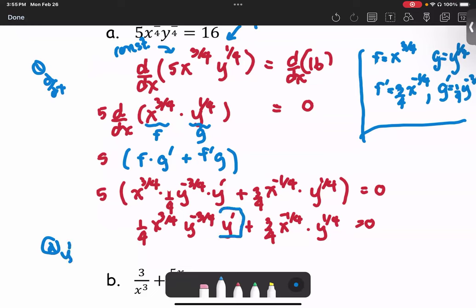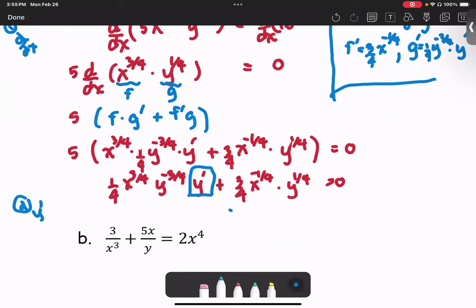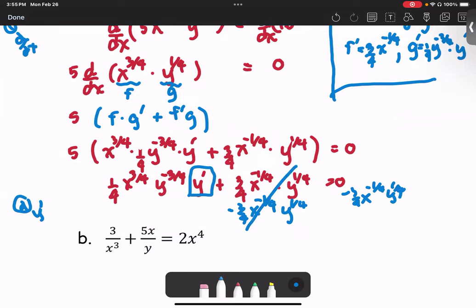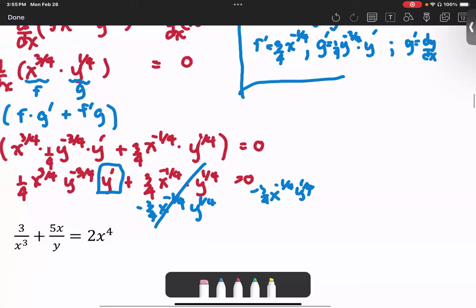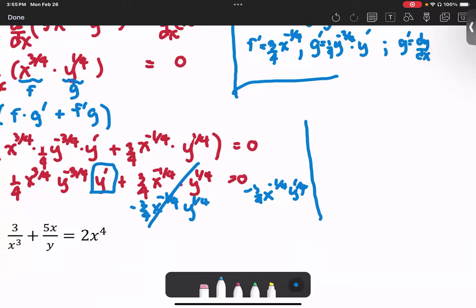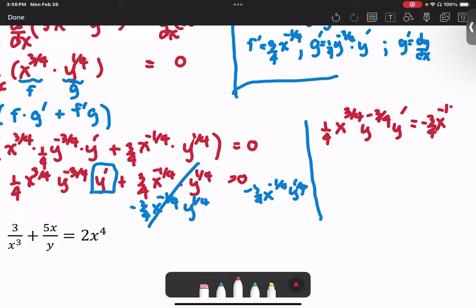y prime appears in the first term, so we leave that term alone and subtract both sides by the term minus 3/4 · x^(−1/4) · y^(1/4). That second term drops away, leaving the left hand side as just (1/4)x^(3/4) · y^(−3/4) · y' equals negative 3/4 · x^(−1/4) · y^(1/4).